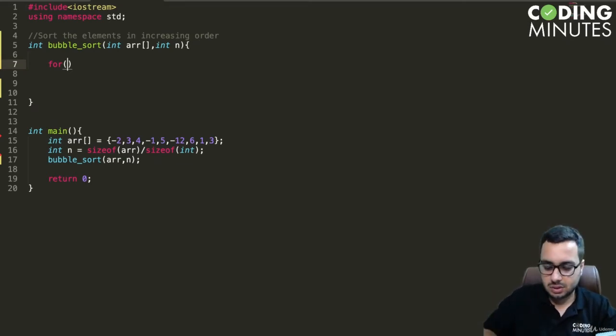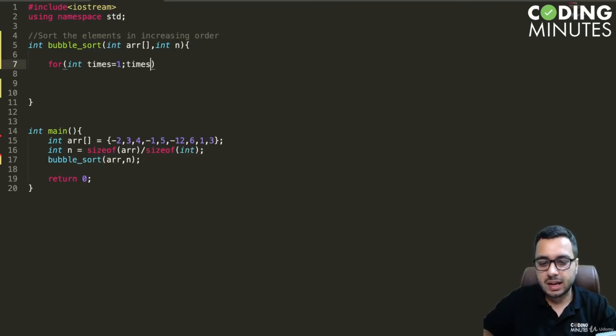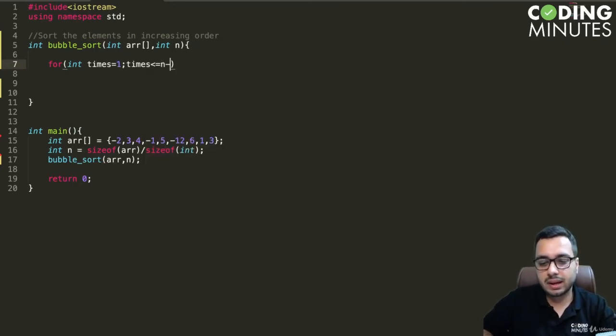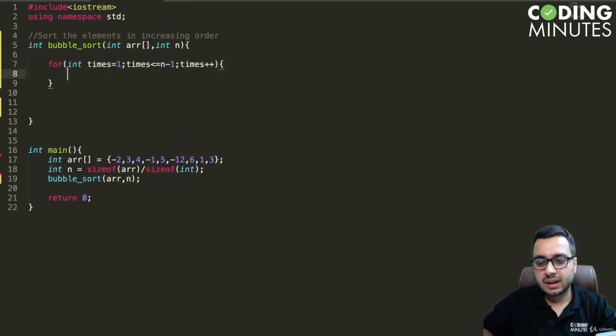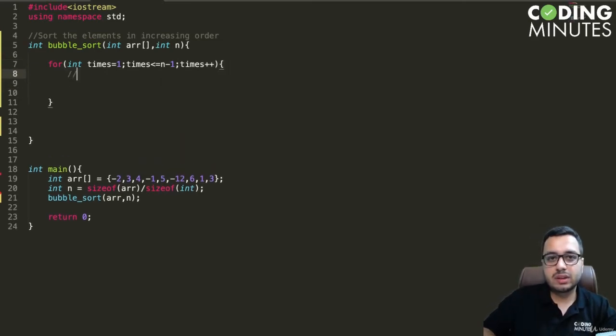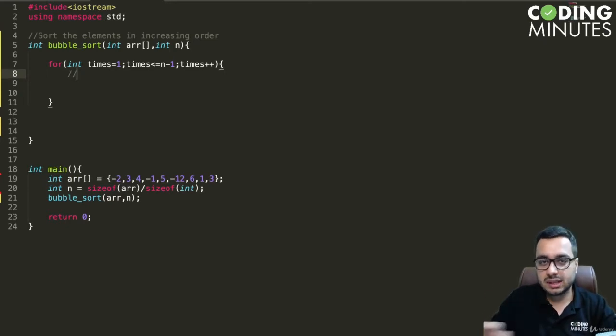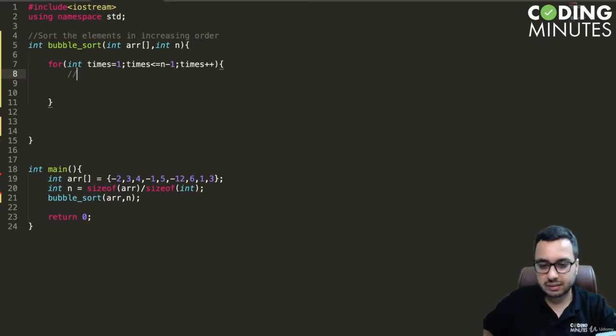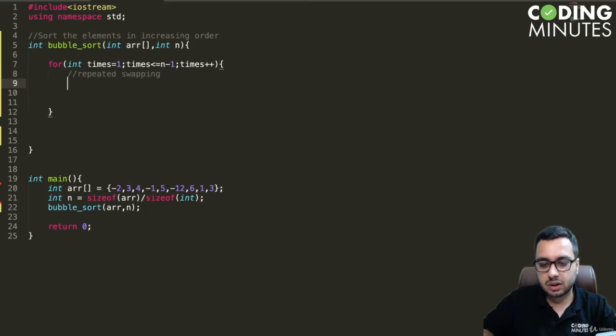So we can say for int times equal to one, times less than equal to n minus one, times plus plus. And every time what we need to do is repeated swapping to push the element in the right direction.